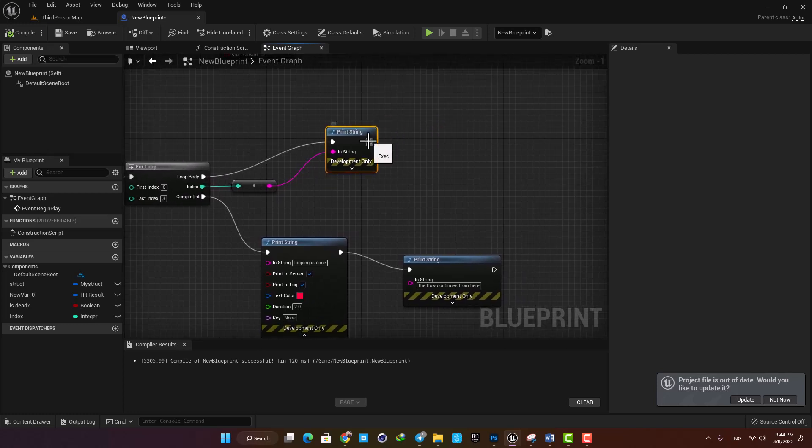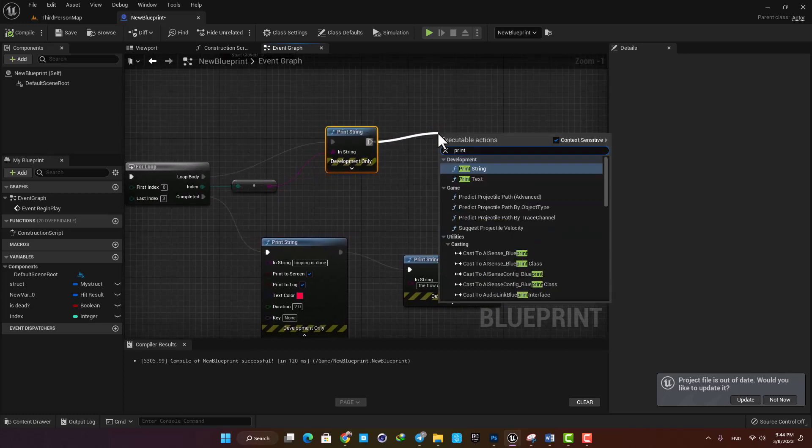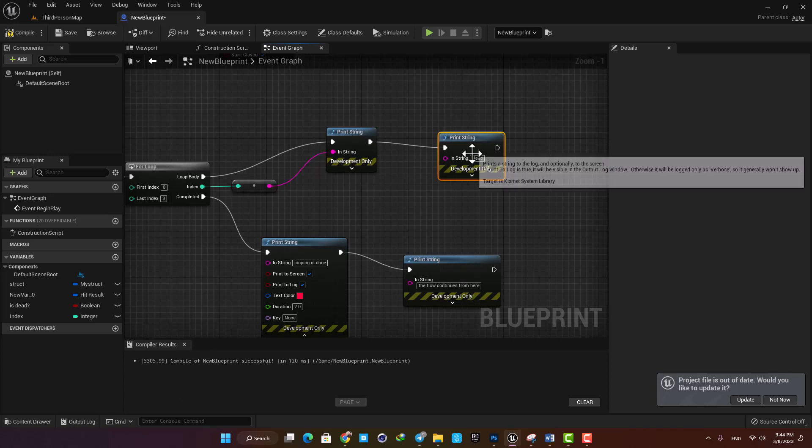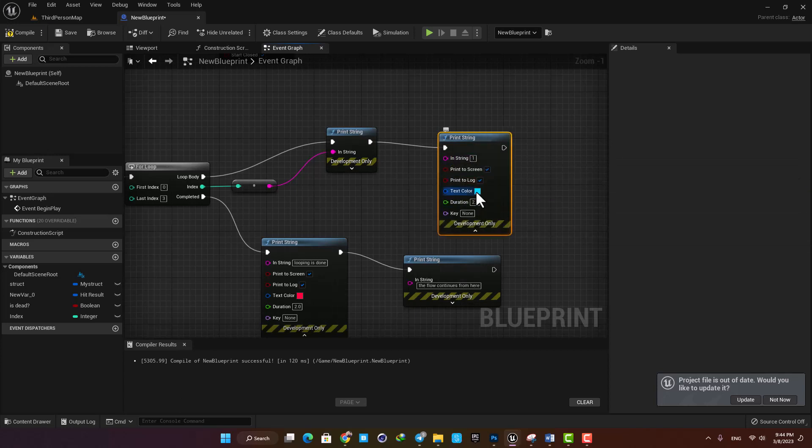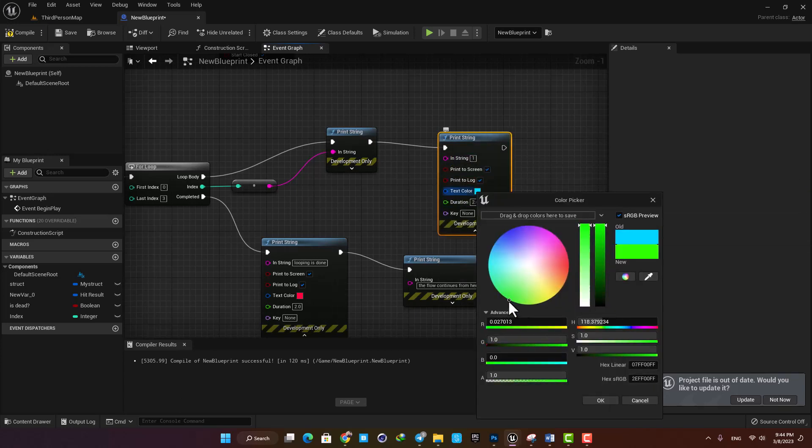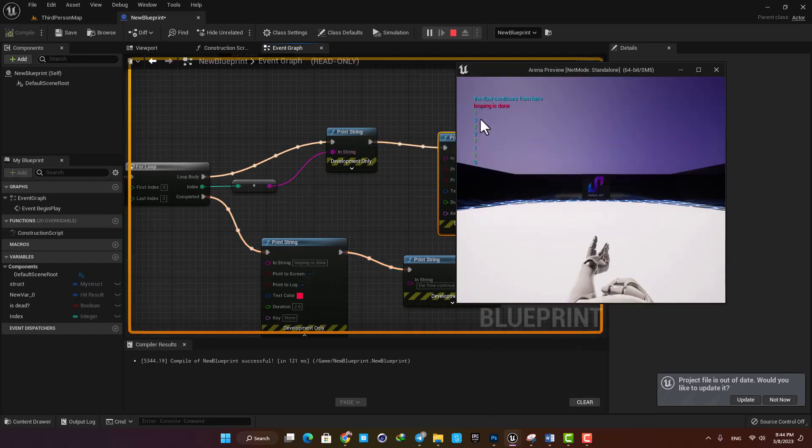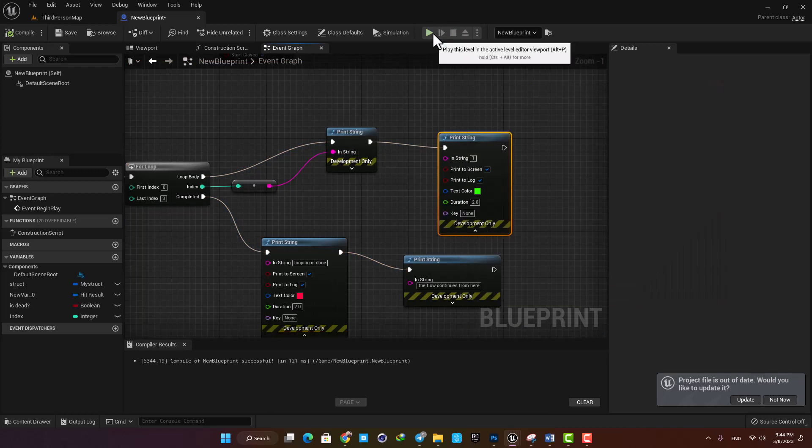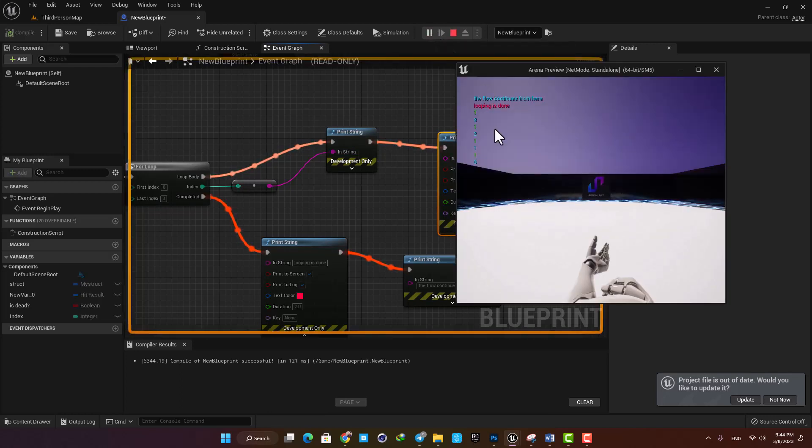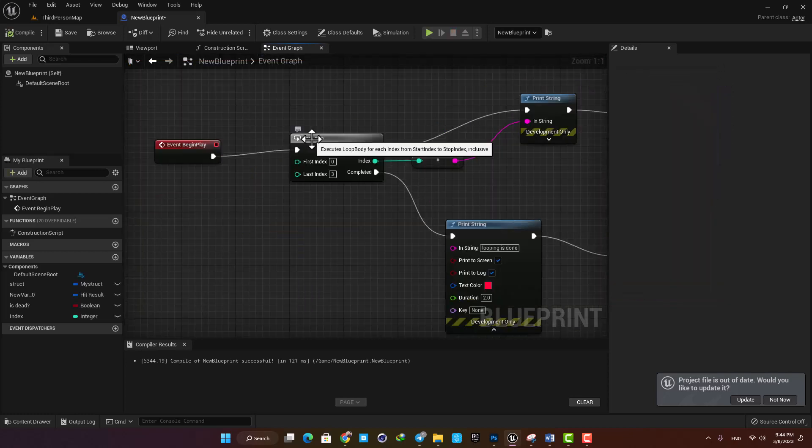For example, let's add another print string and type one with green color. Let's compile and now you can see that it will be executed right after our first function and after the loop is done it will go to the complete output and finish the loop.